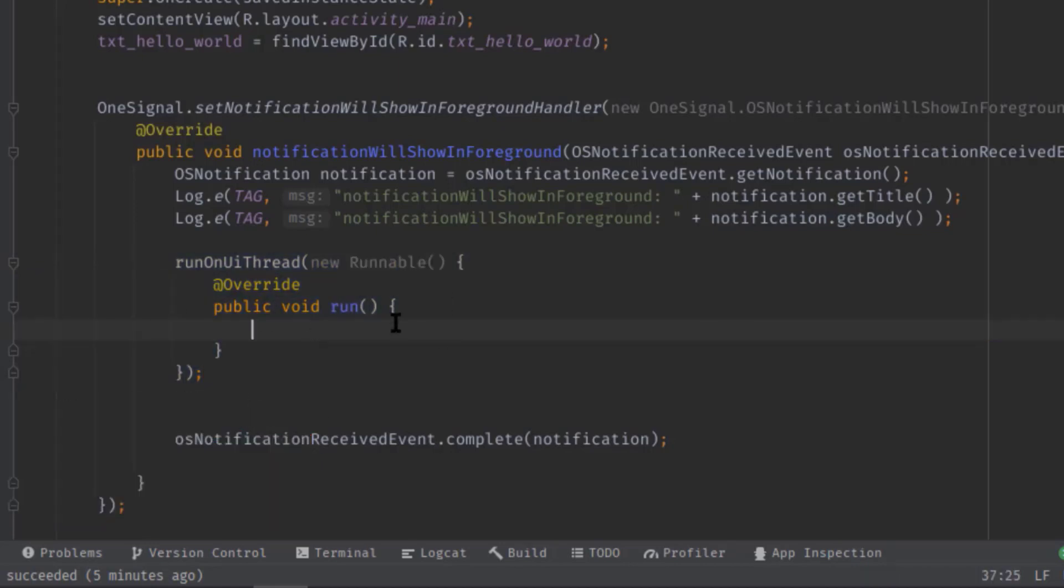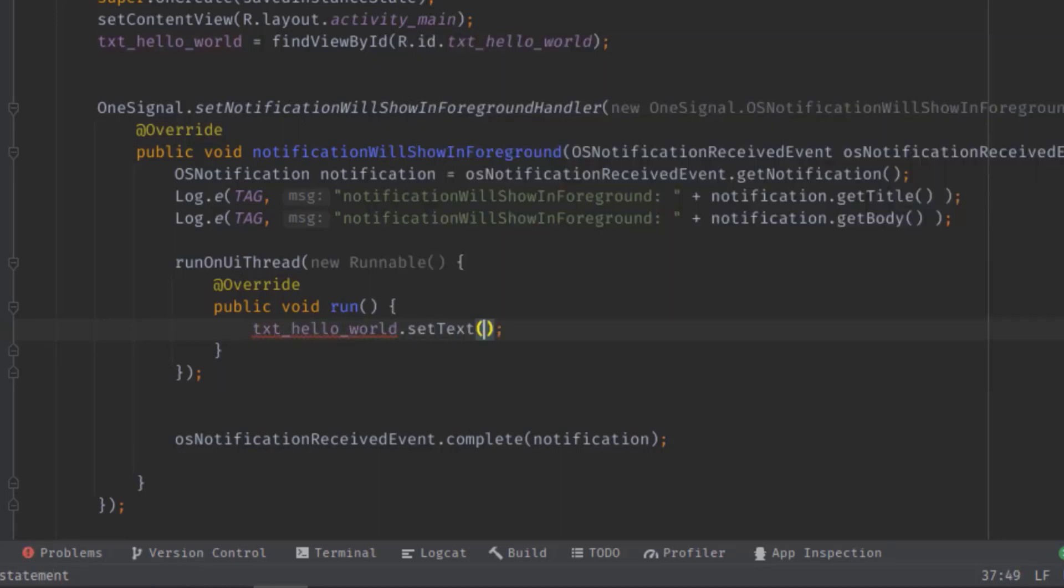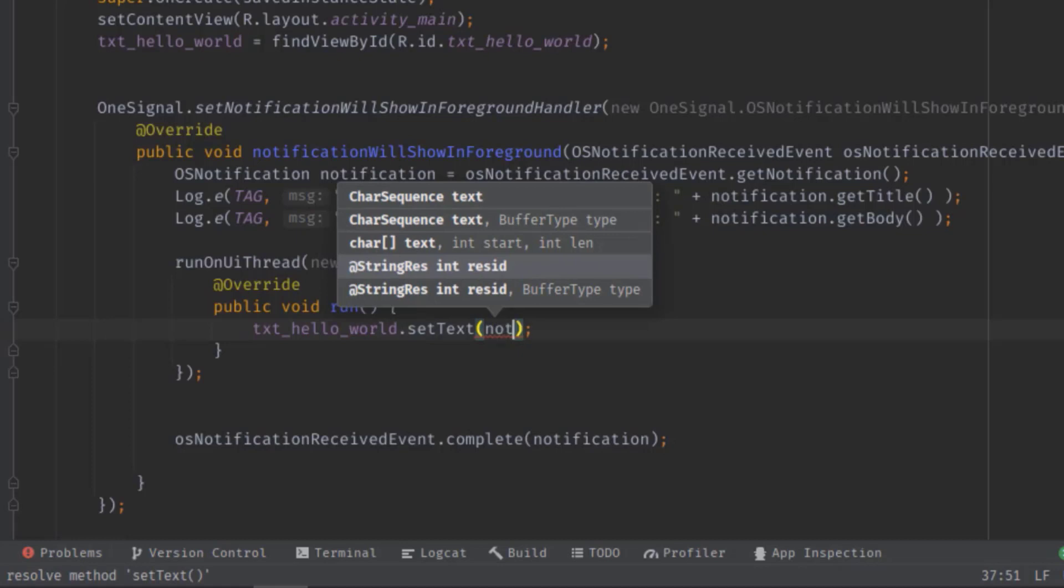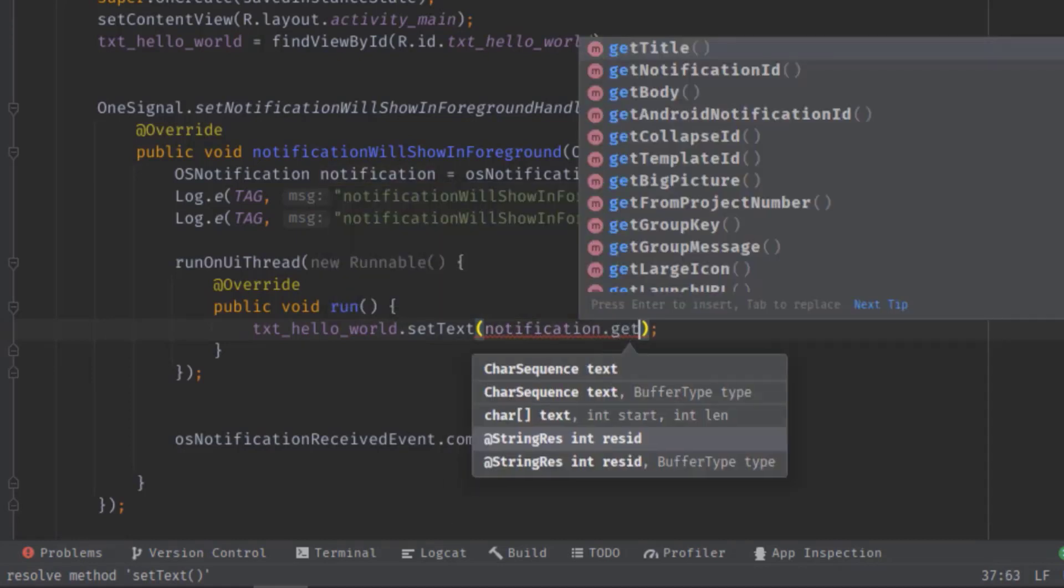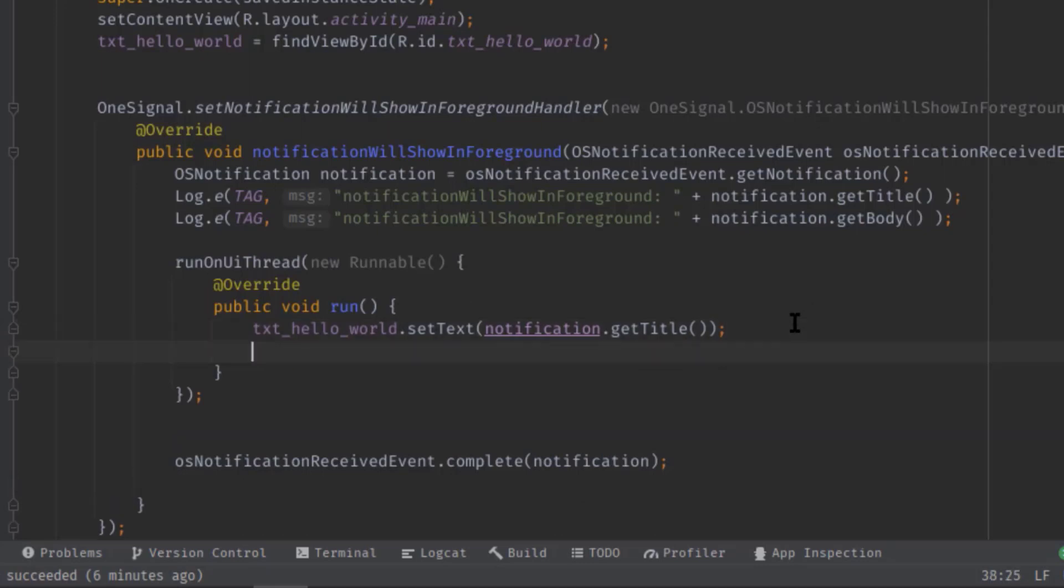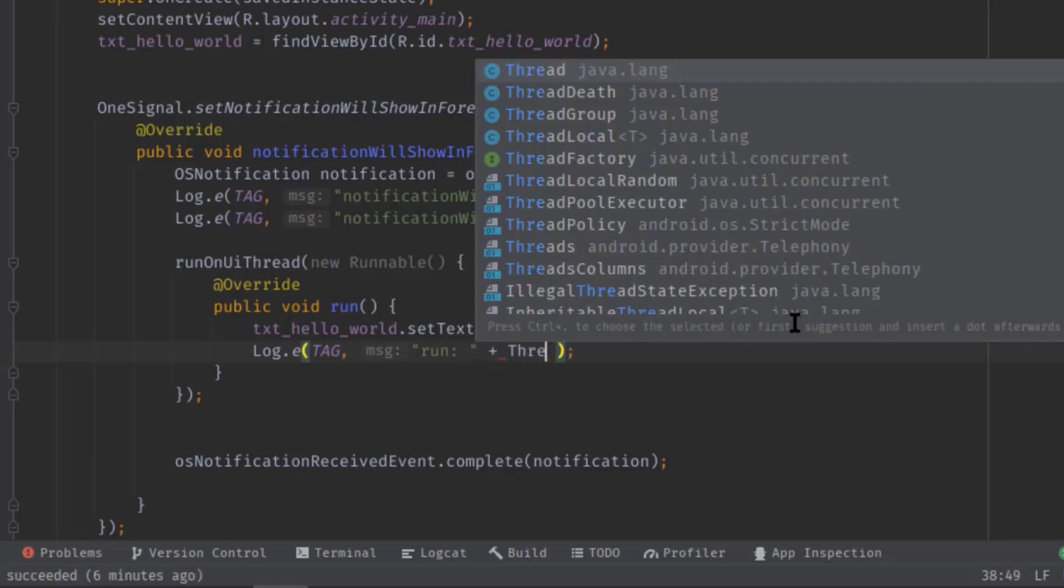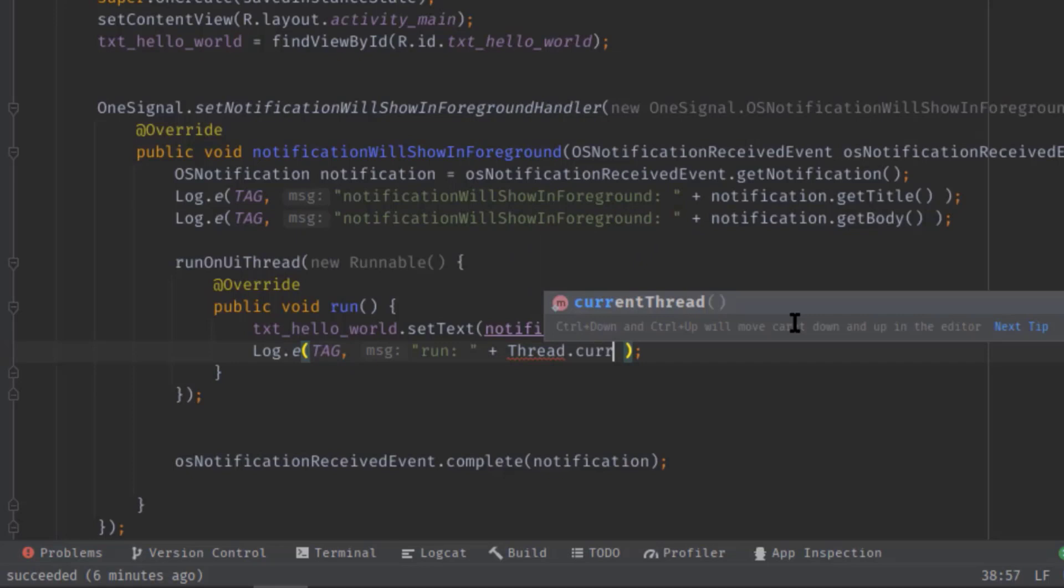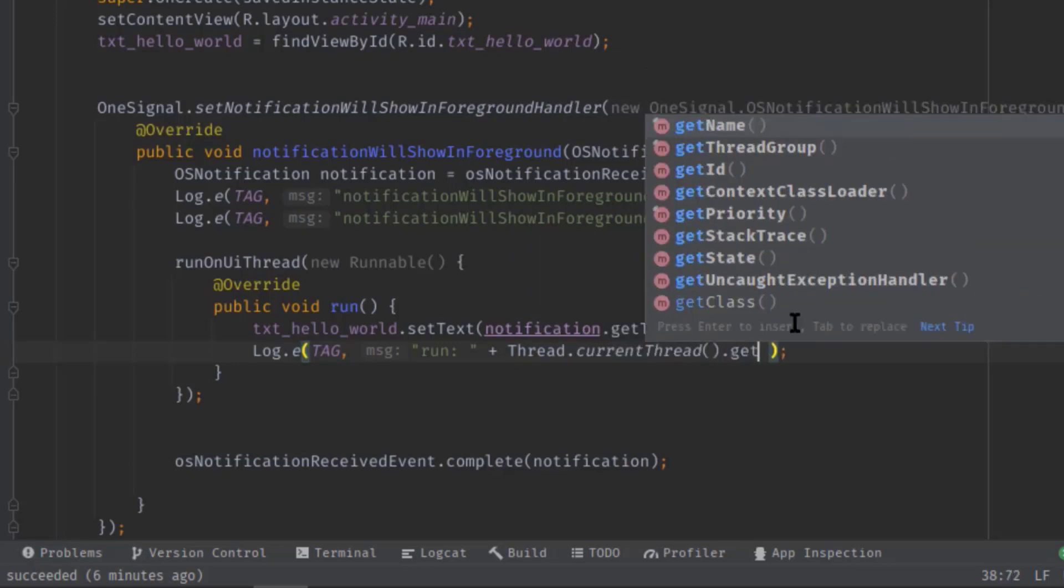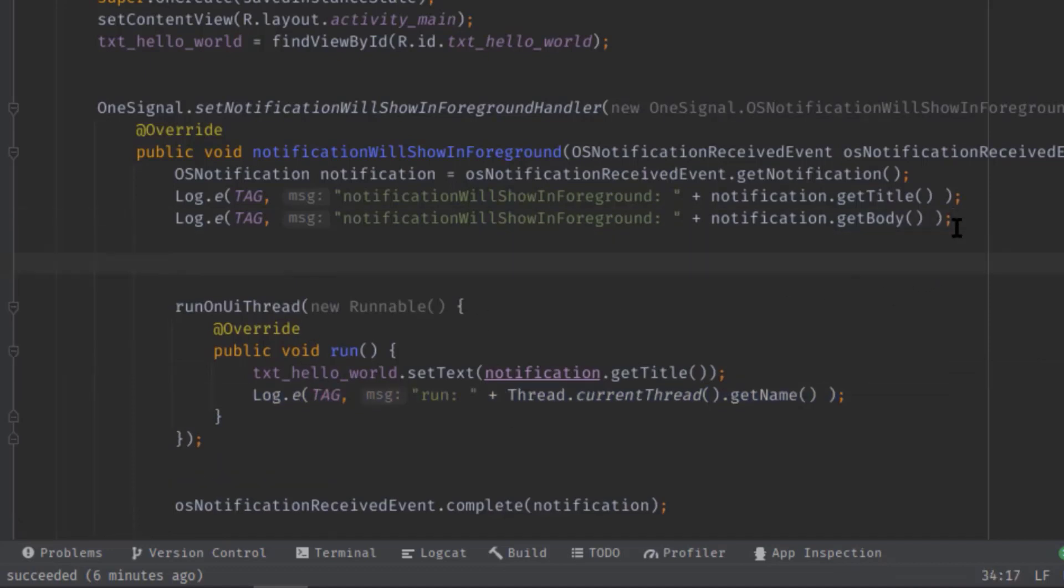And this is the easiest way to create a main thread environment. Anyway, I will simply type txtHelloWorld.setText, then notification.getTitle. Also here I will create a log message just to show you the current thread name. Thread.currentThread.getName. Let's copy this line and paste it outside of this runOnUiThread.